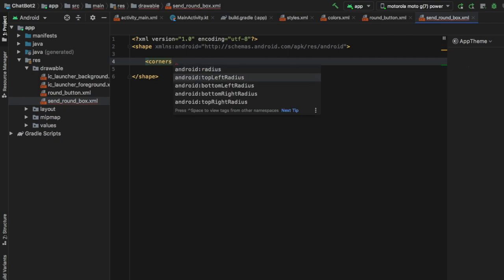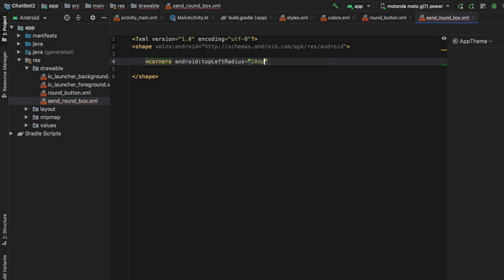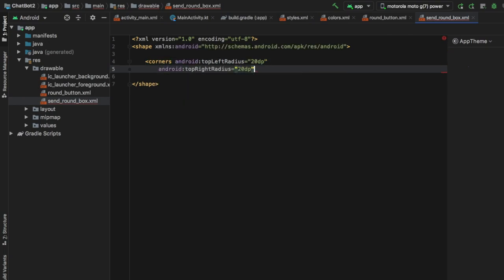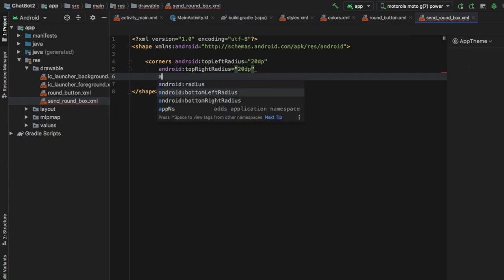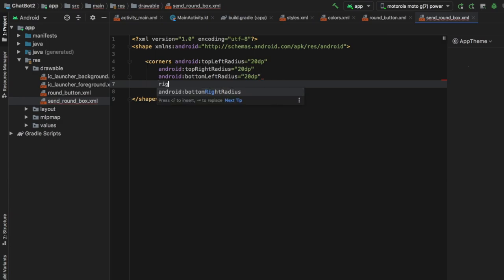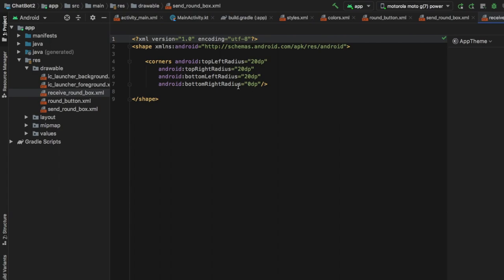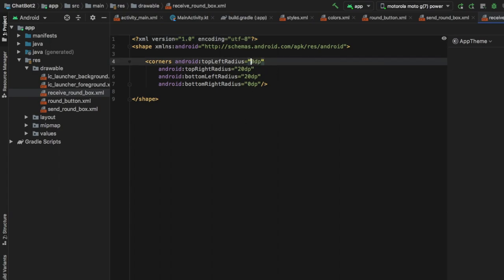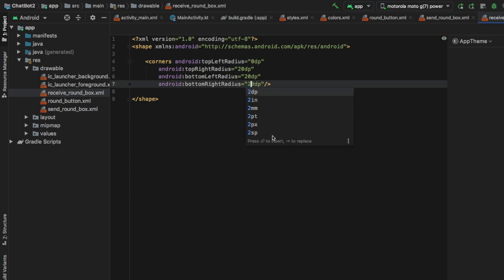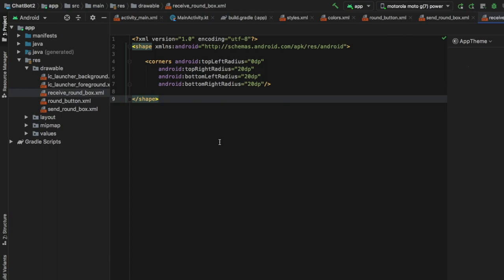Inside send_round_box we need to define all four corners individually. Set android:topLeftRadius to 20dp, android:topRightRadius to 20dp, android:bottomLeftRadius to 20dp, and android:bottomRightRadius to 0dp. Then copy and paste this layout to create the other text box for the bot, naming it receive_round_box. The only change inside is to set the top left radius to 0dp and the bottom right radius to 20dp. That takes care of the shape drawables for the chat boxes.